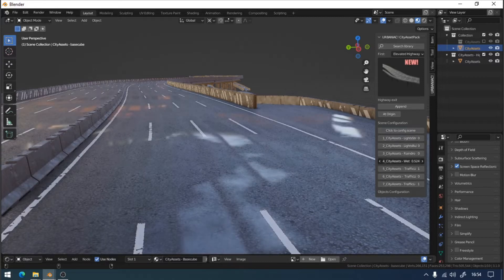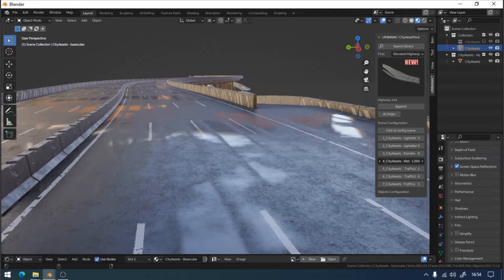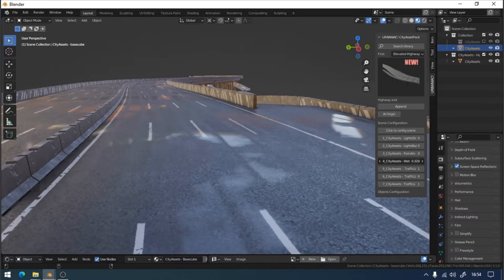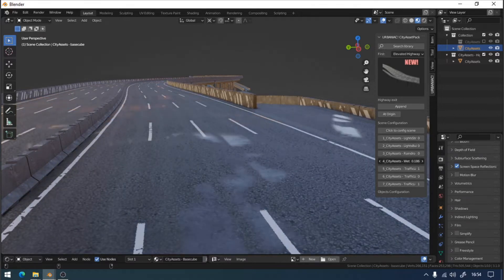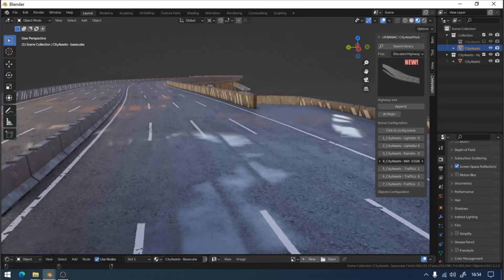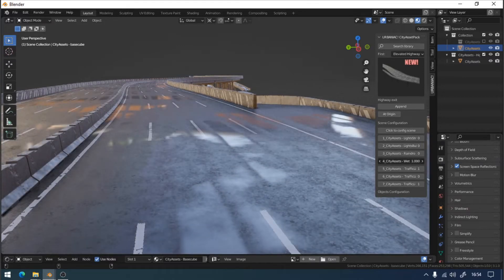To do this, we must select Configure Scene in the graphical interface of the addon, and then manipulate the Wet Surface value. By increasing its value, the surface of our city, in this case the highway, will begin to look wetter.